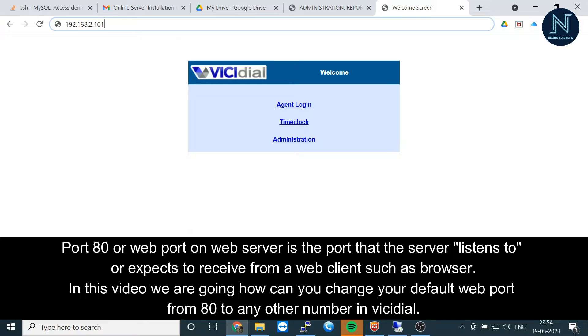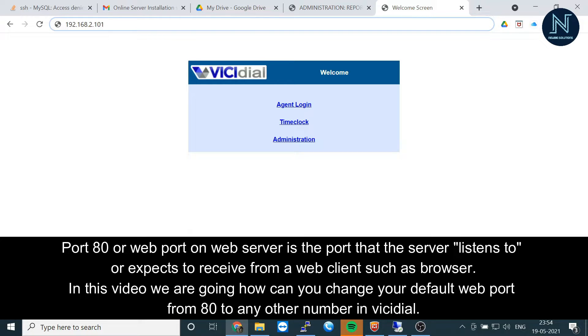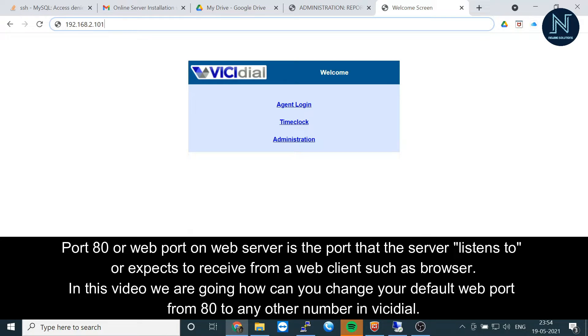If you don't have an SSL certificate or cannot generate a secure certificate, you should change the default port number because port 80 is not secure. There are a lot of hackers who are going to hack the Apache or your HTTP server.